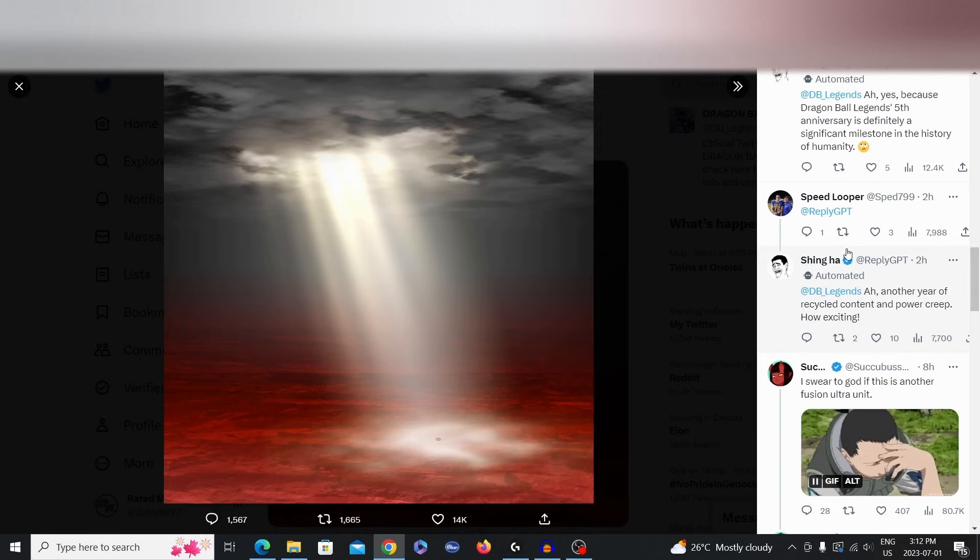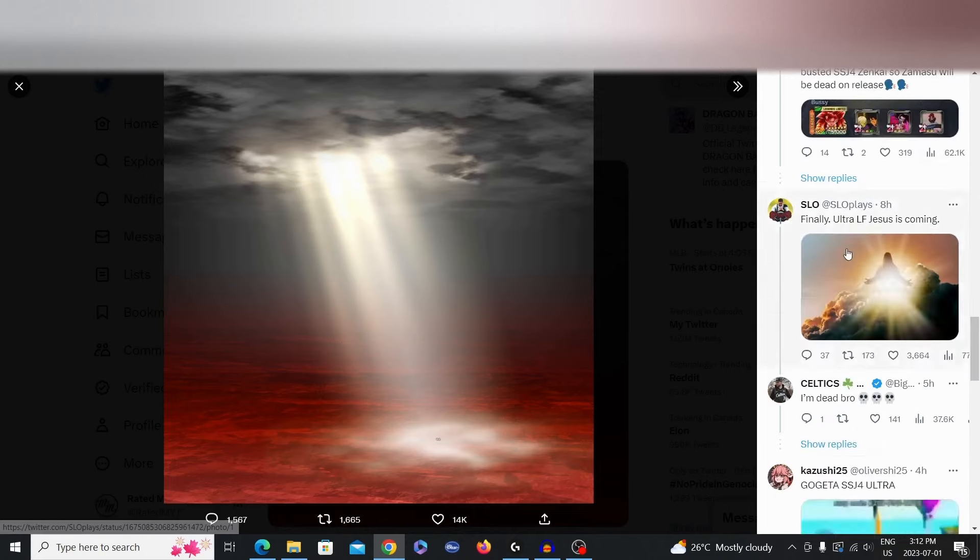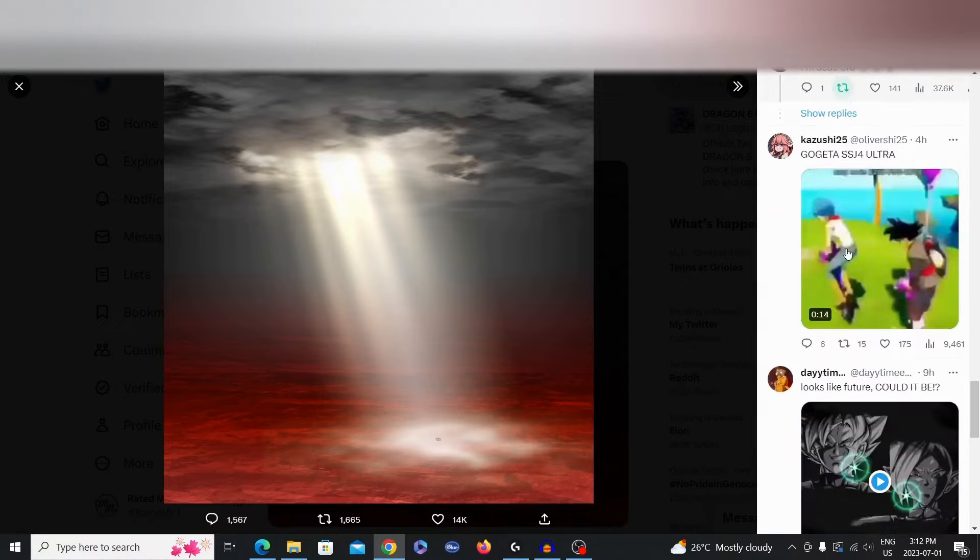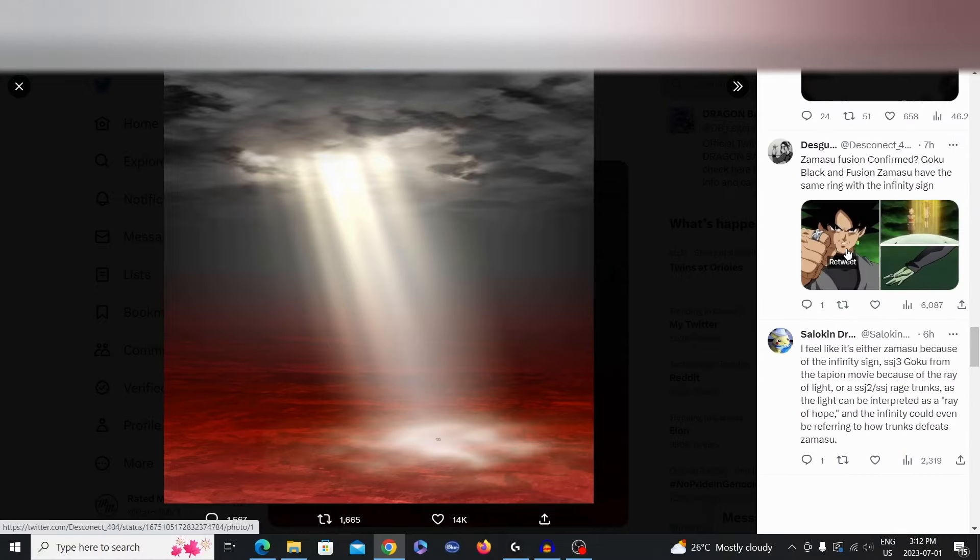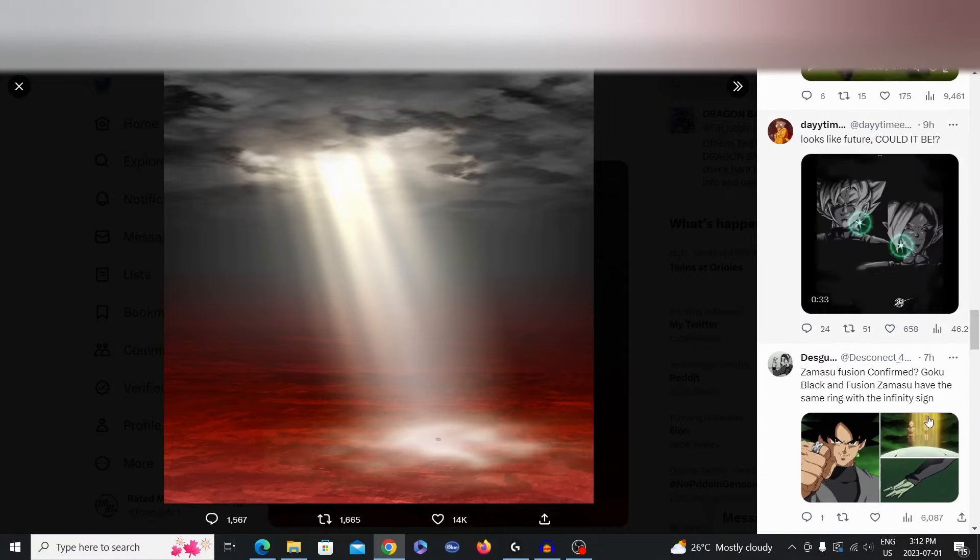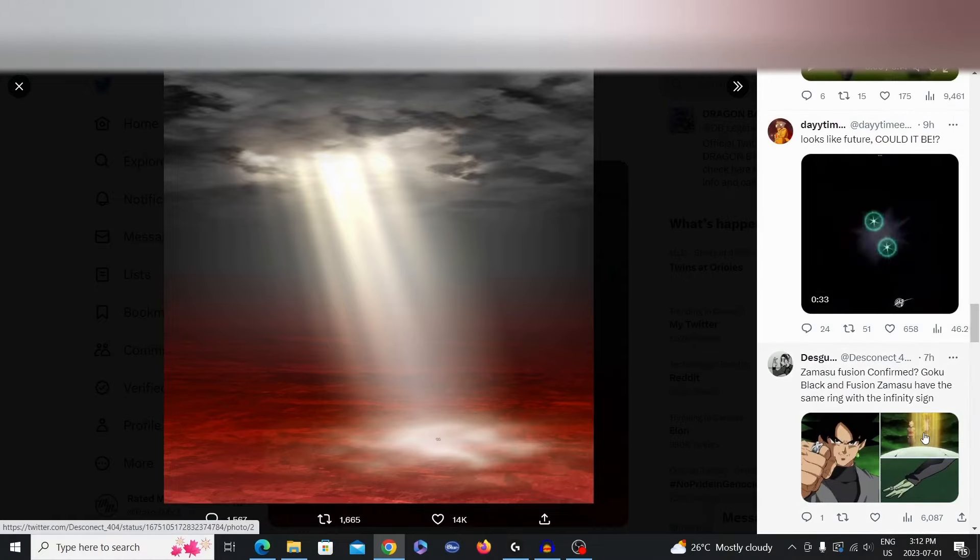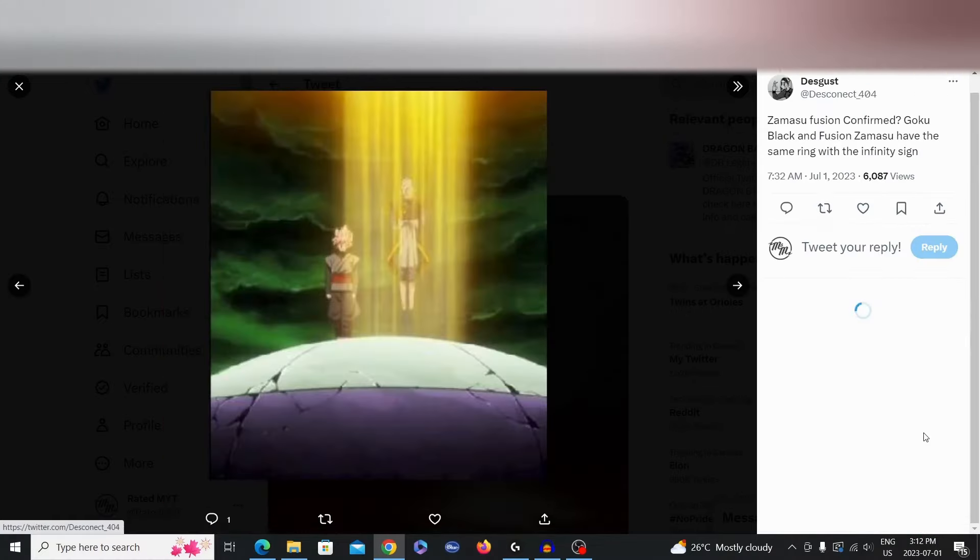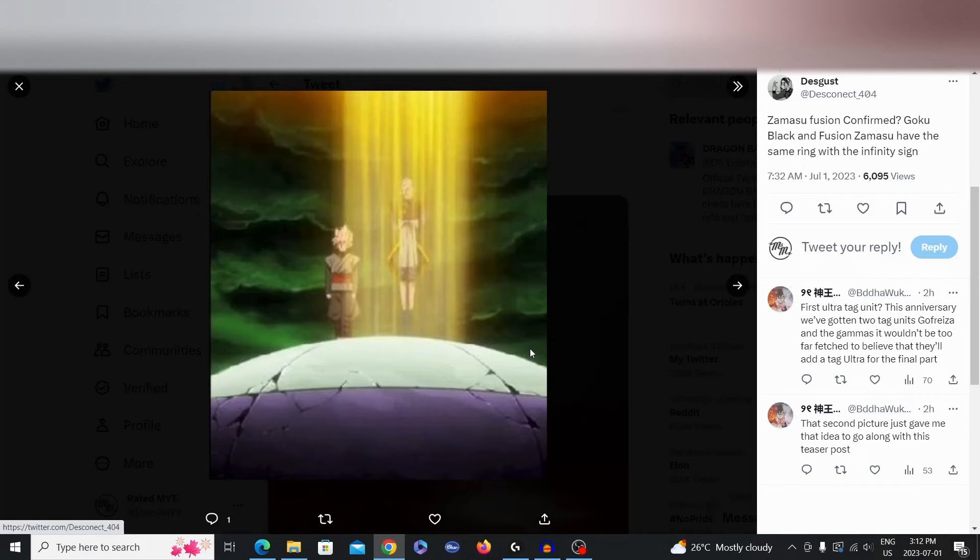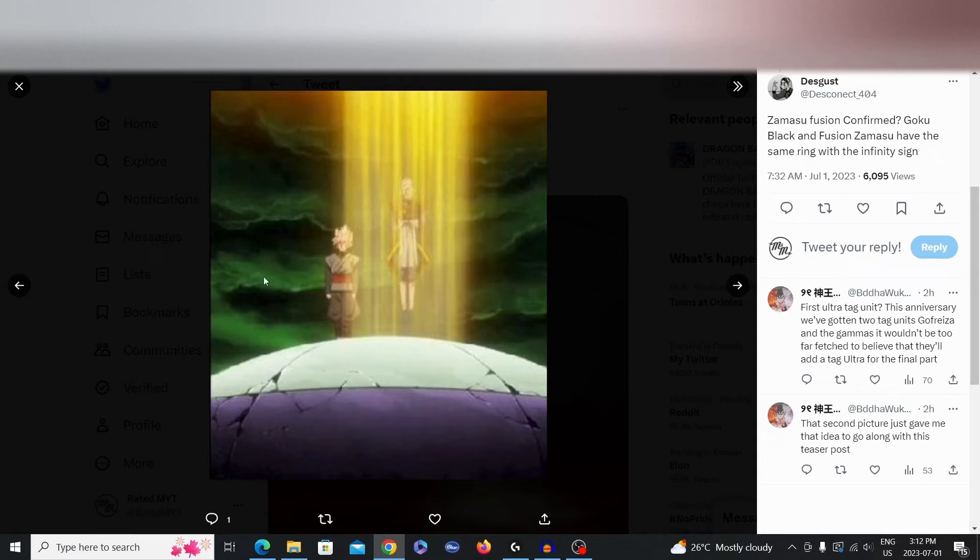So these are the two options that I believe are the most likely. Actually, here we go. Boom. As you see here, it's literally this. This is what I was talking about. Zamasu comes down with this beacon of light, but the ground isn't red or whatnot. So that might not be it, but it could be like a second Ultra Banner or something like that.